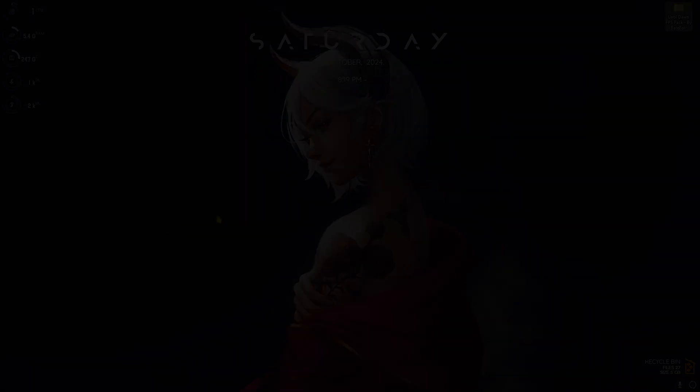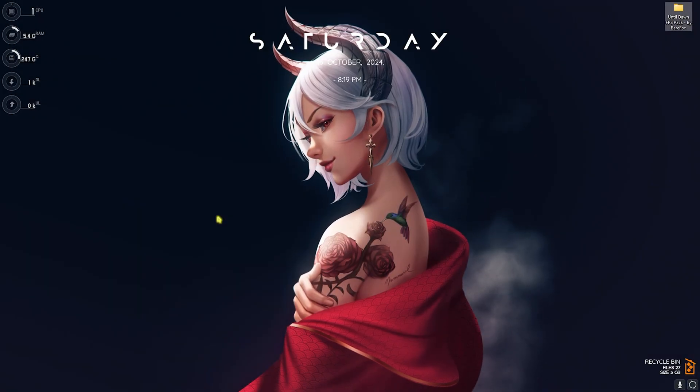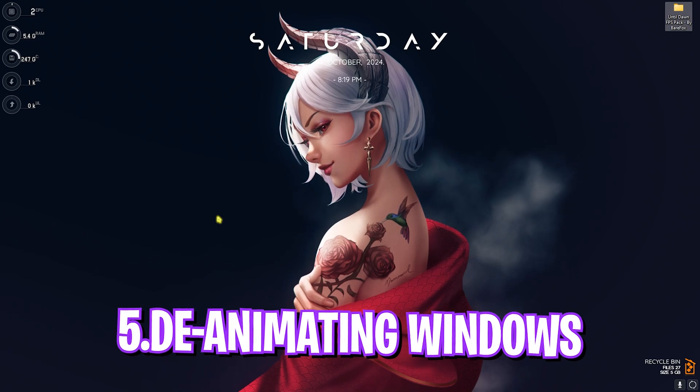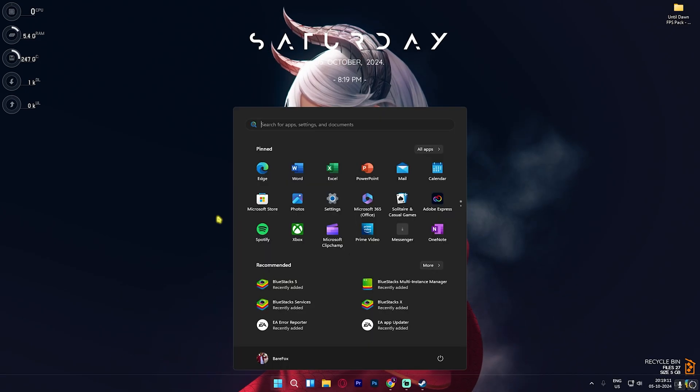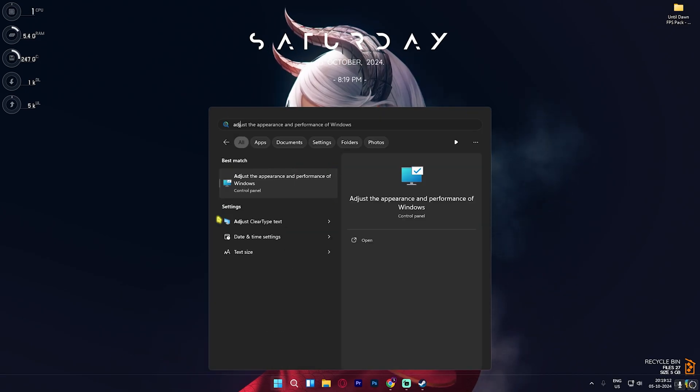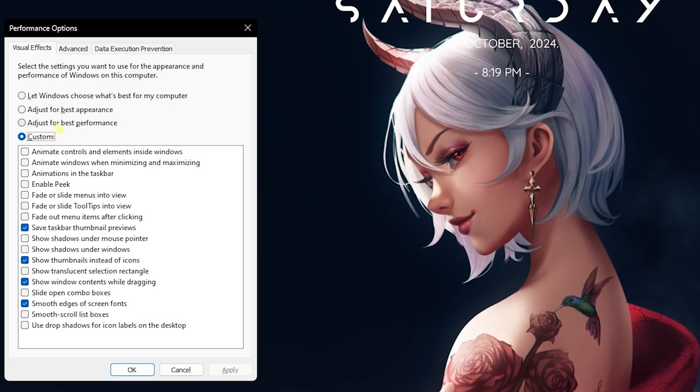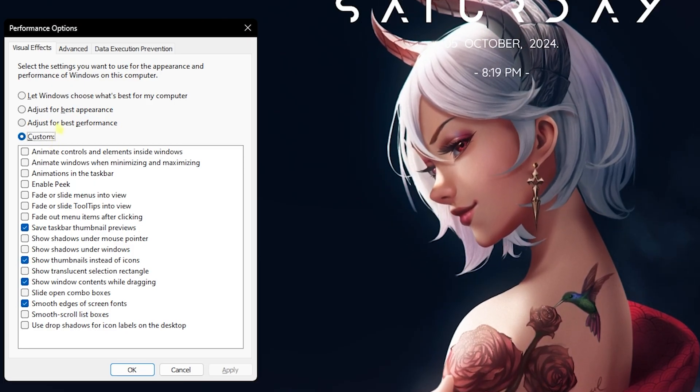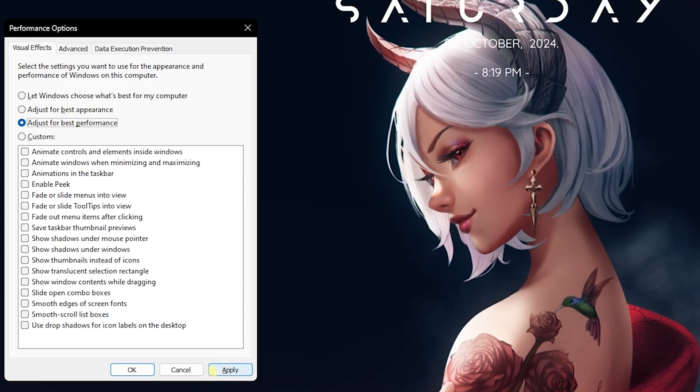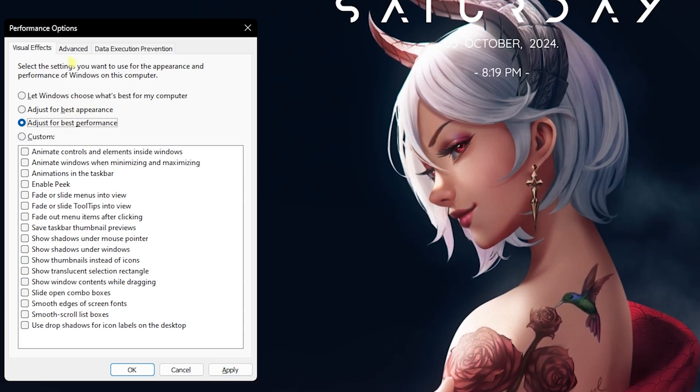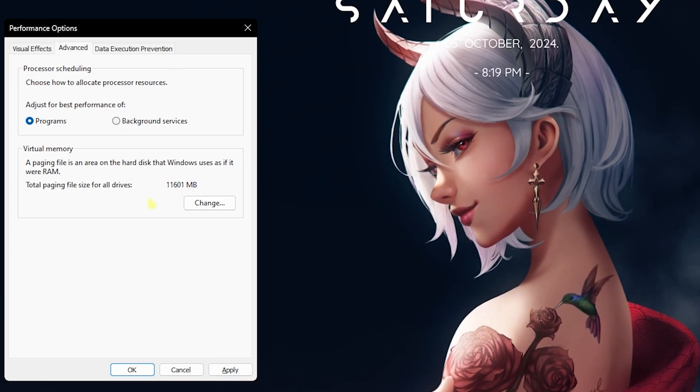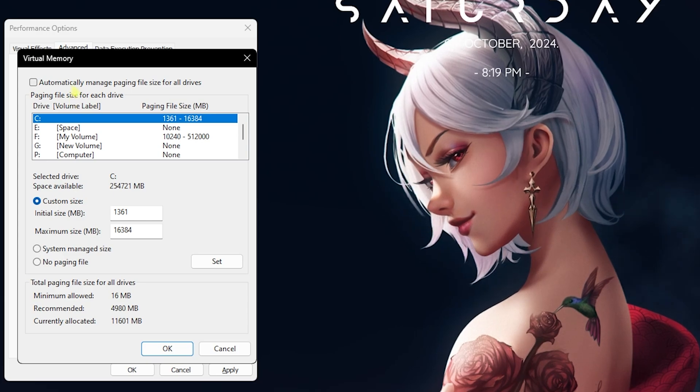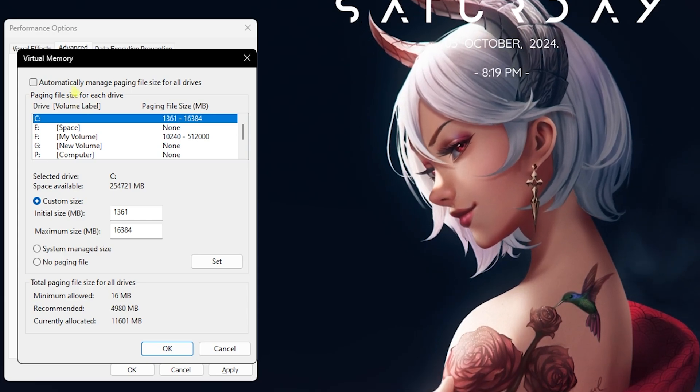Now let's move to the next step: deanimating Windows. It is super essential. Simply search for Adjust the Appearance and Performance of Windows. Over here, click on it, select Adjust for Best Performance, and then click on Apply.